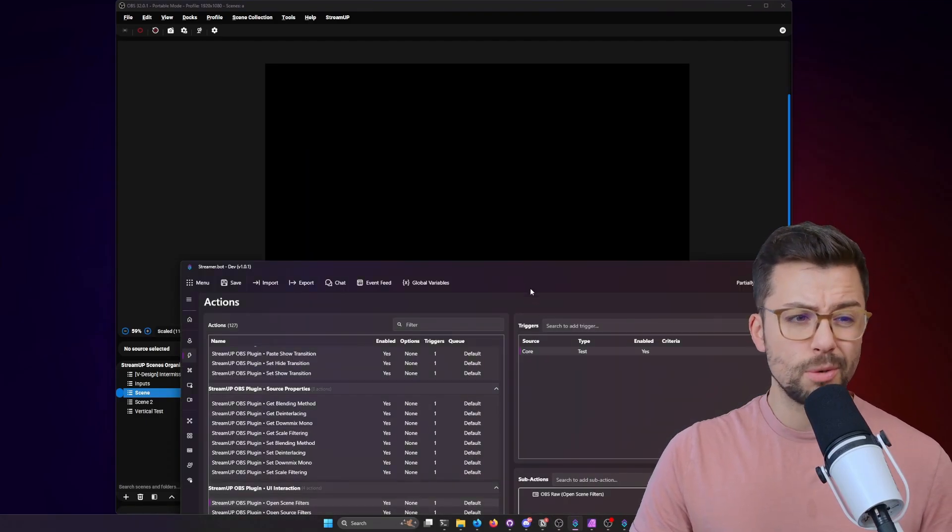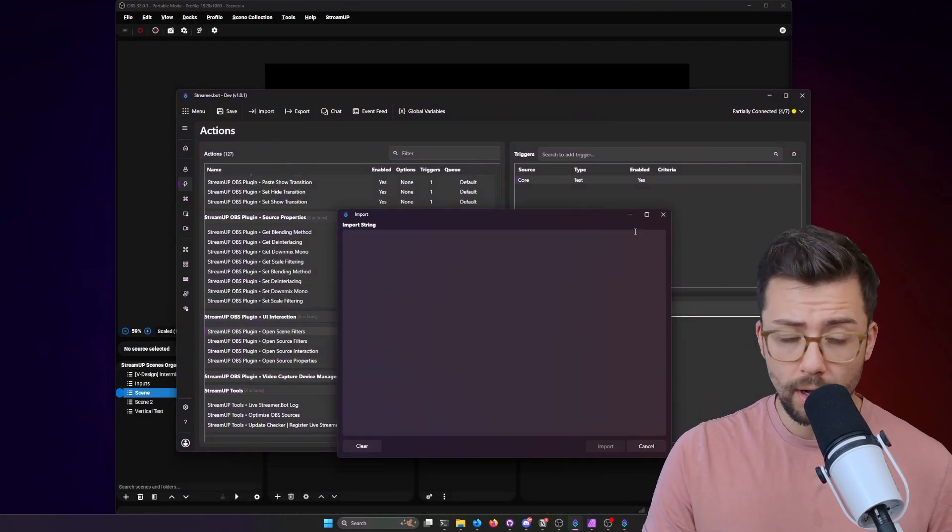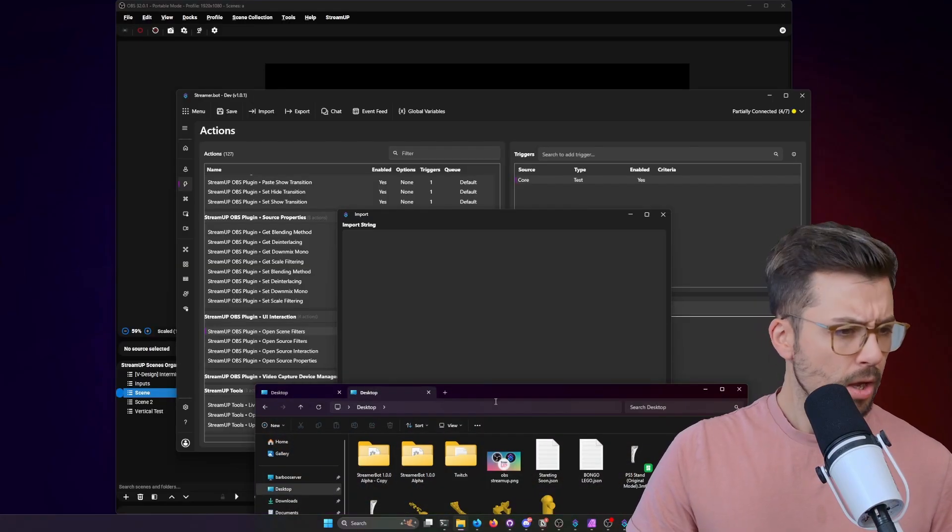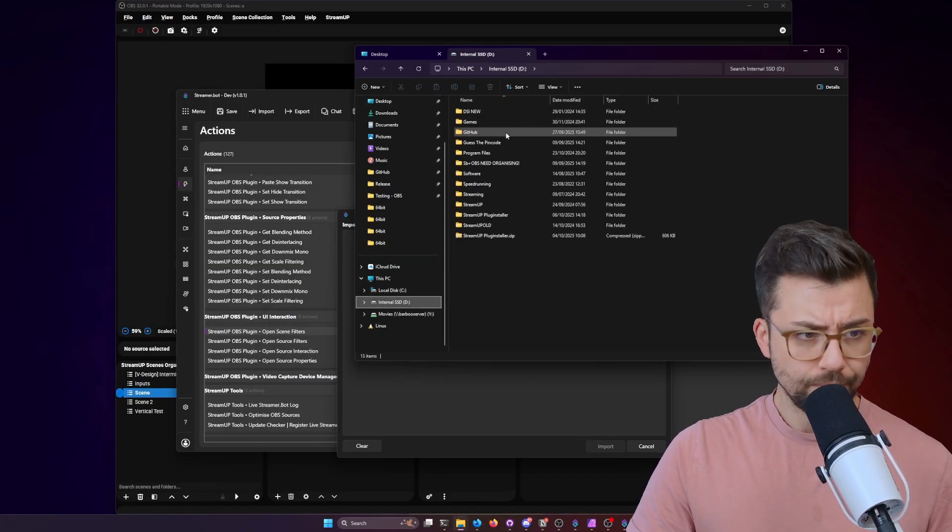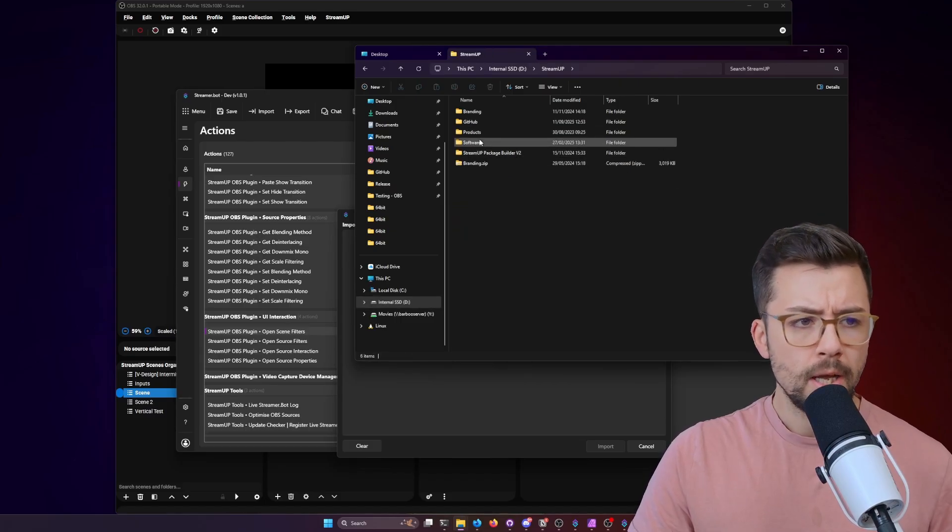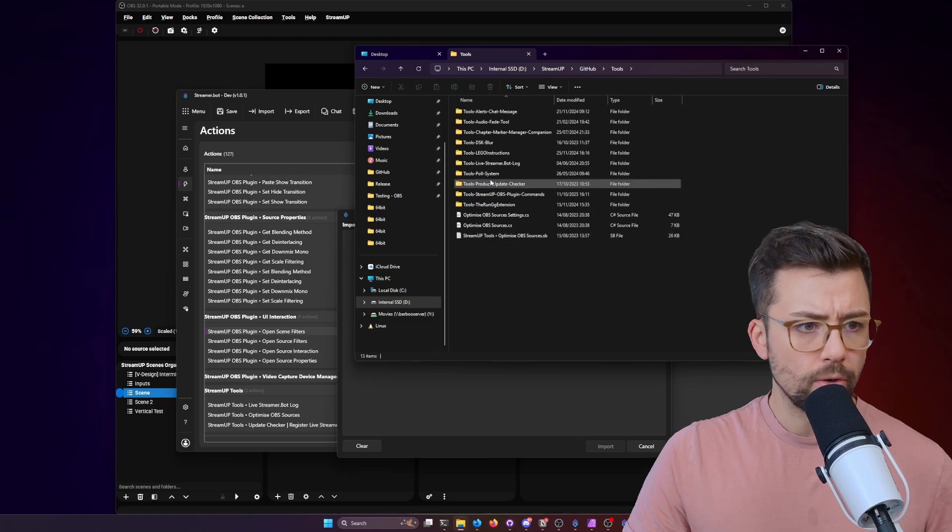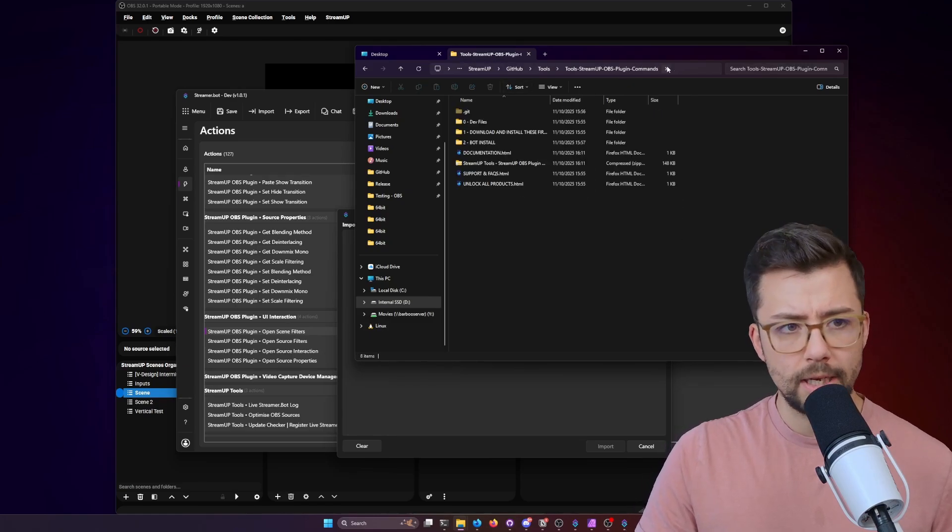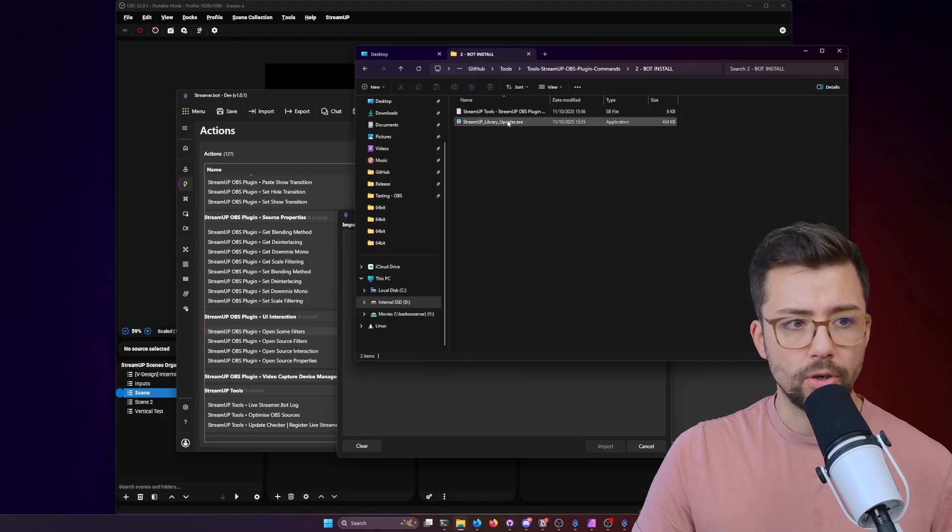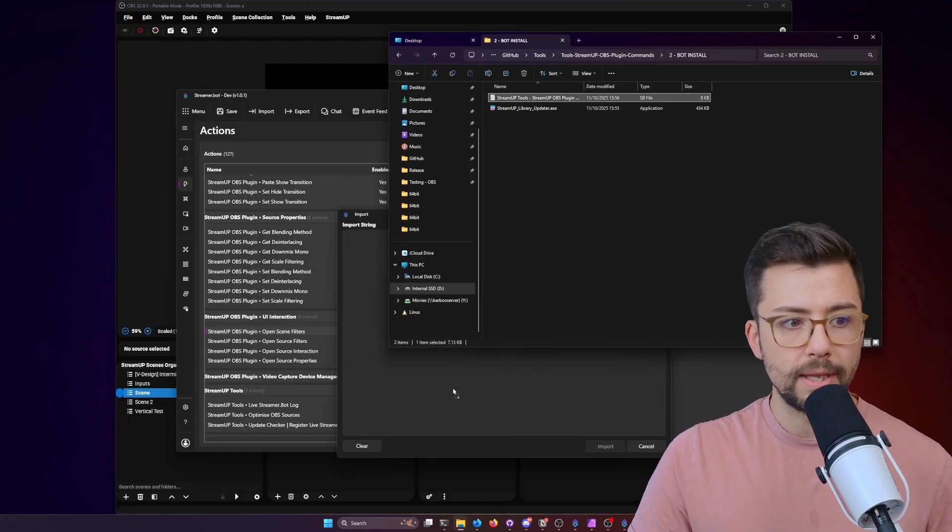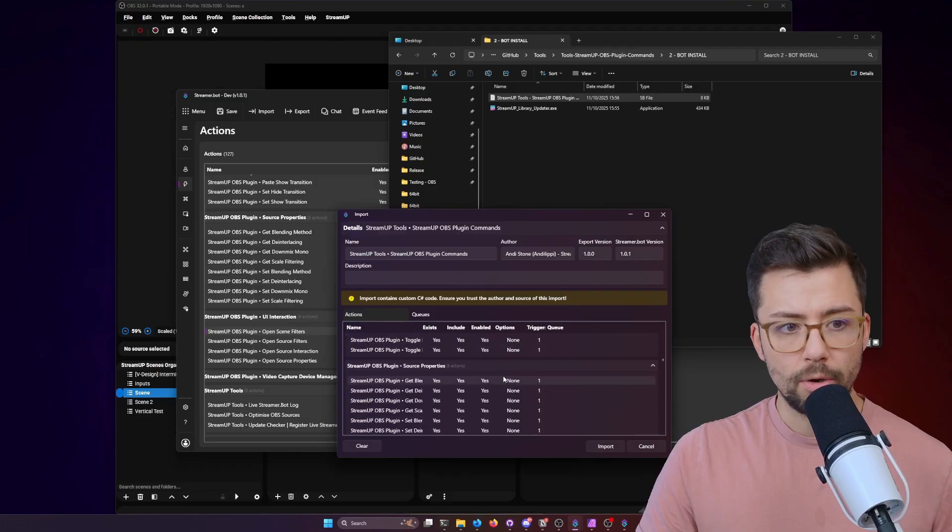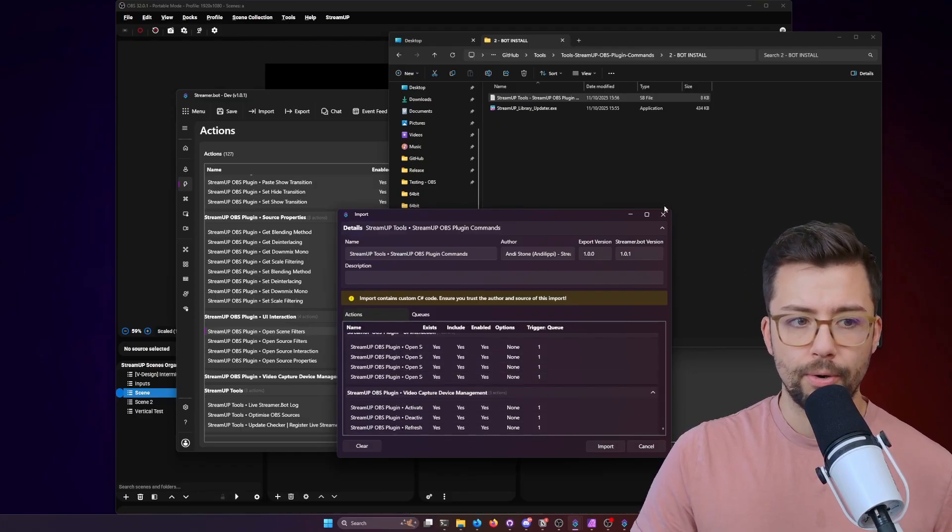So installing it is super easy. If you've used StreamUp before, you just press import after you've downloaded it and then go to the downloads folder. Some people would think I get ready for these videos, but preparation, what's that? So I've got all the StreamUp products just here. It's called OBS plugin commands and we just go to the bot install. Obviously, make sure you got the StreamUp plugin and you just drag and drop the SB file into here and it will load it all in. And you just press import.